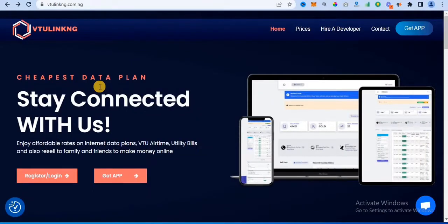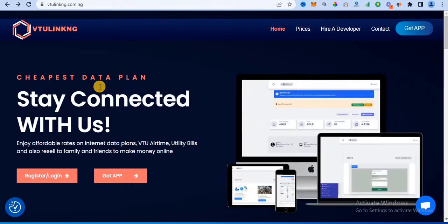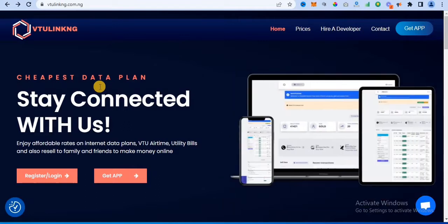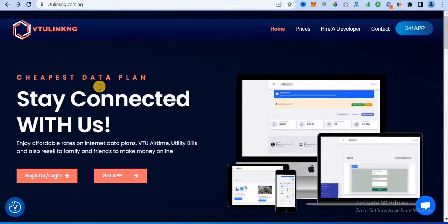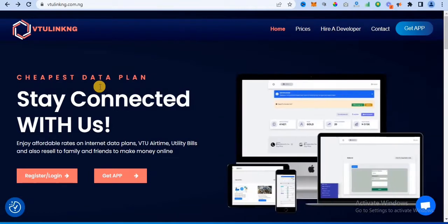Hello guys, welcome to my YouTube channel. In this video, I'm going to be showing you how a VTU website works — where they sell data, recharge card, pay bills — how it works, and how you can actually own your own. You can see on my screen a VTU website and I'm going to be walking you through it.